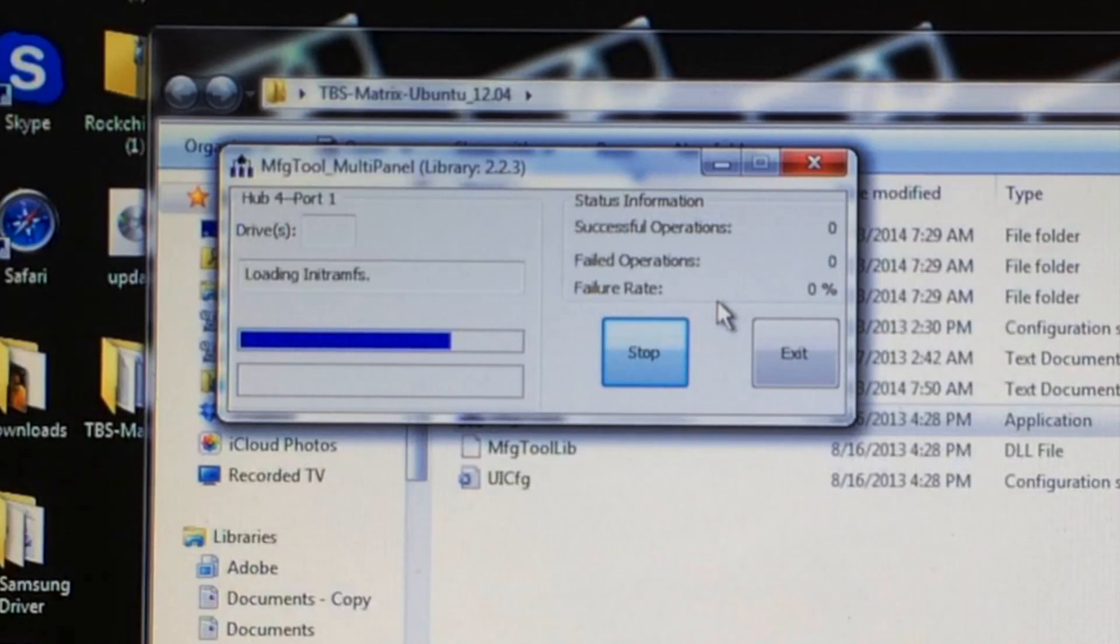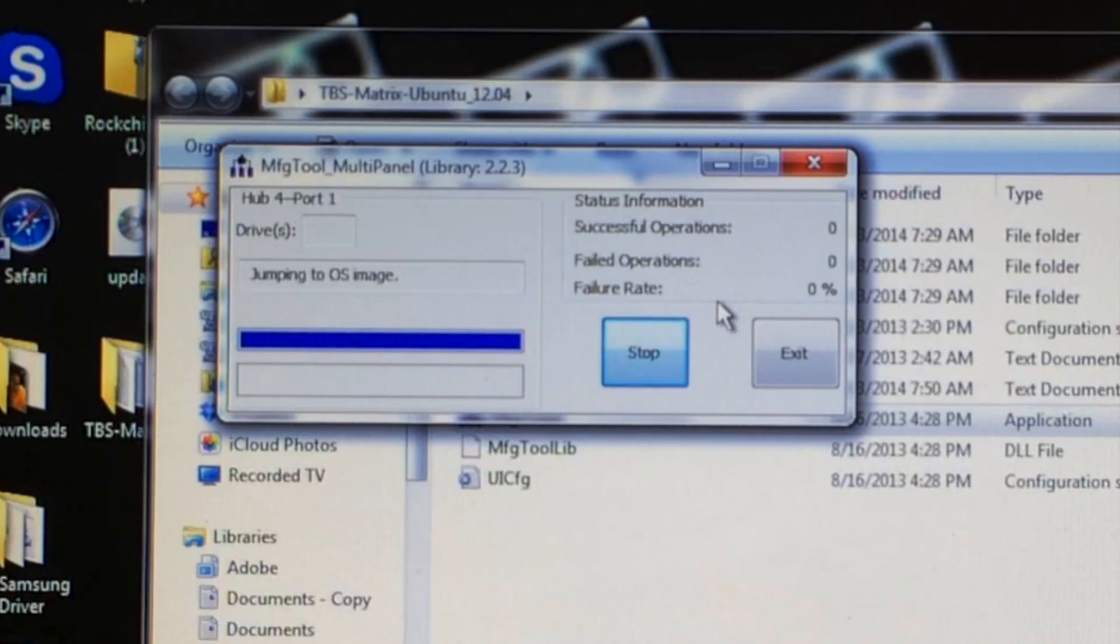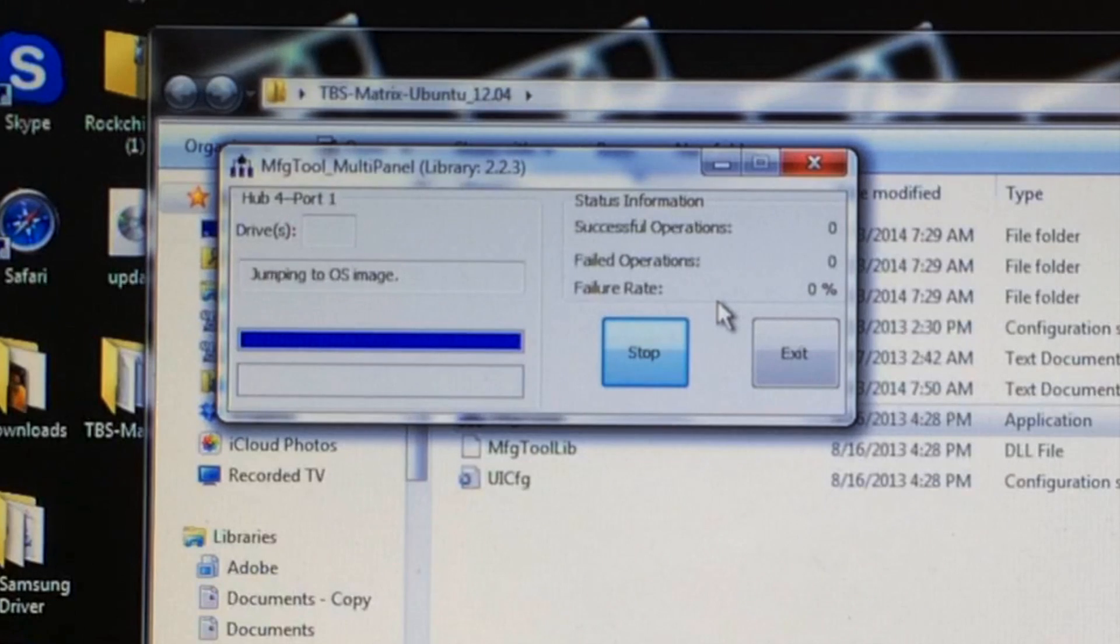This won't take very long, maybe five minutes, and I'll see you guys as soon as it's done.